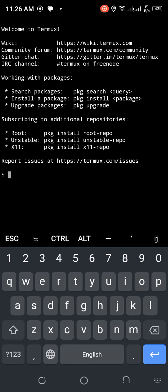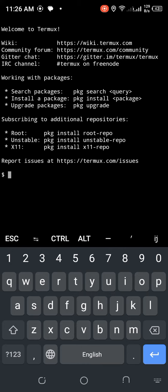Termux also enables emulators and subdomains very easily. We will be seeing some of the basic commands in the Termux app.